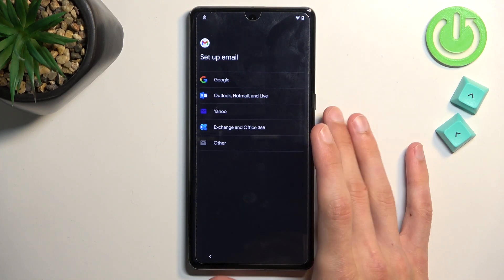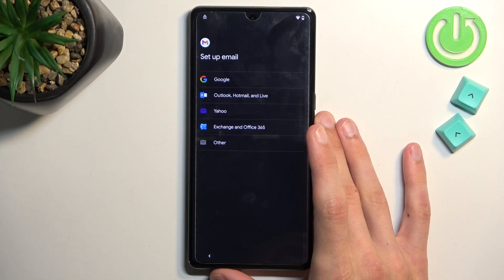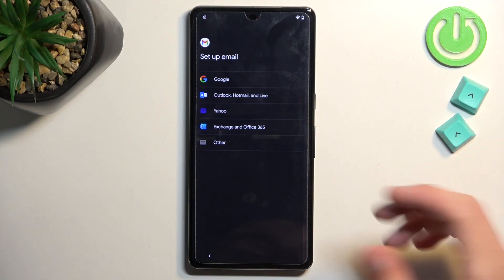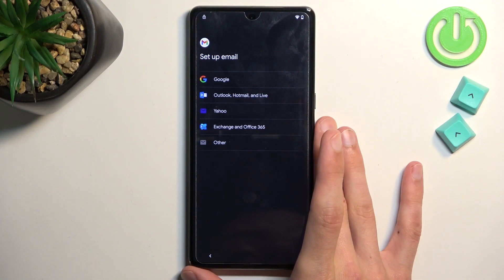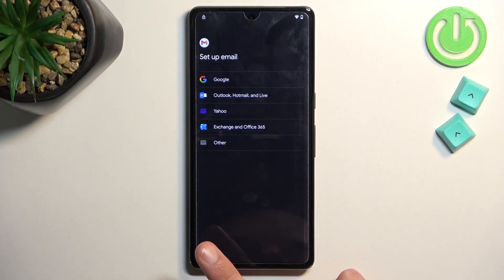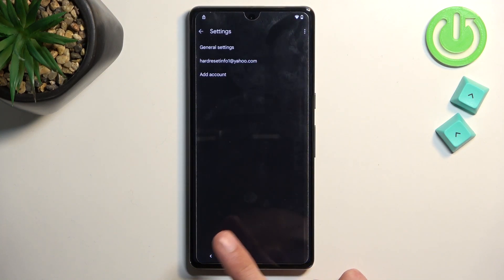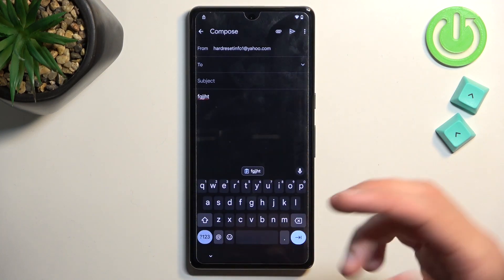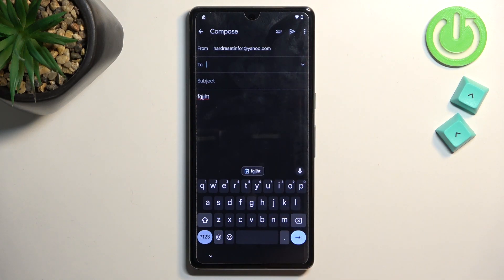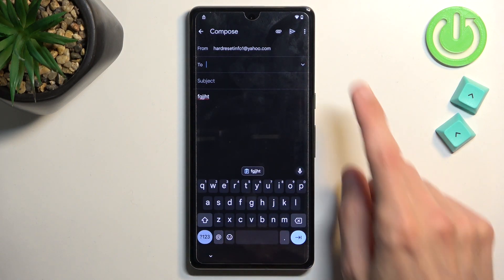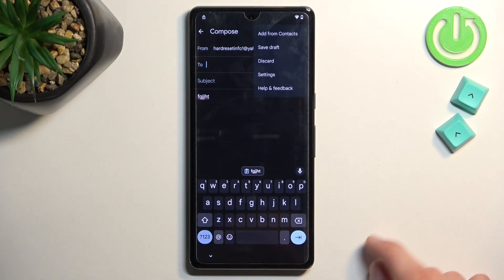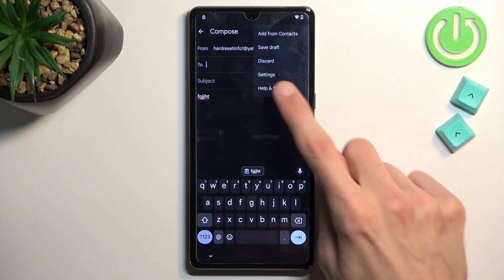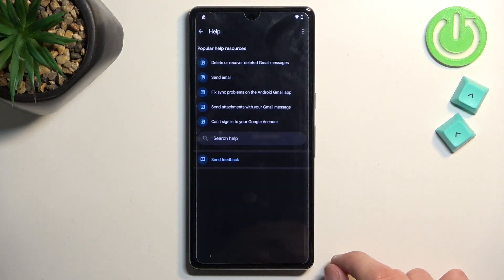Anyway, once you connect to some kind of email address, you will be taken to page like this. And in here, simply tap on the three dots, go to help and feedback.